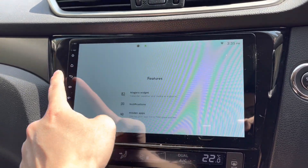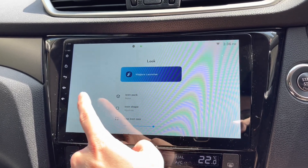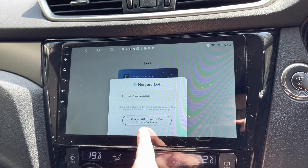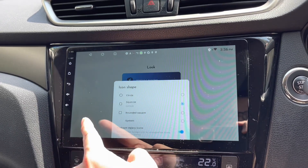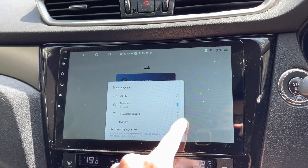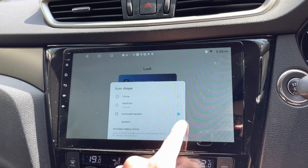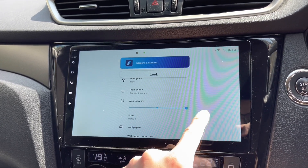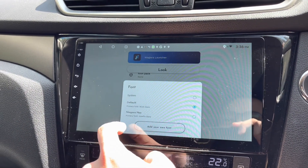Now for the Look settings — there's an icon pack option. I can use none or Niagara dots but that requires payment, so I'll skip it. Icon shape: I can choose default, square, or circle — I'll go with square. App icon size: I want it as big as possible given the screen size.